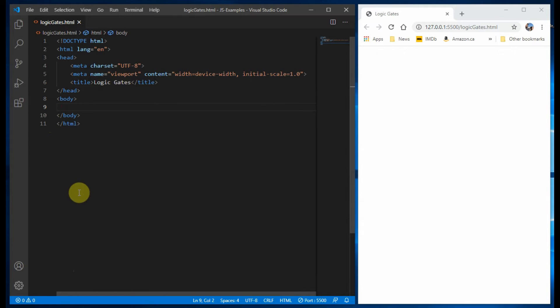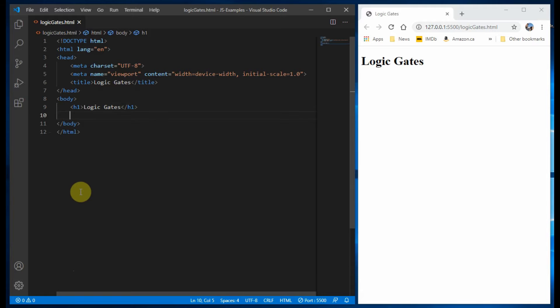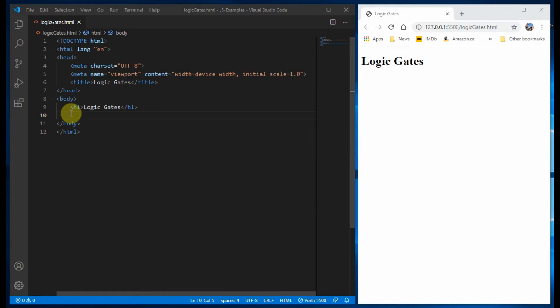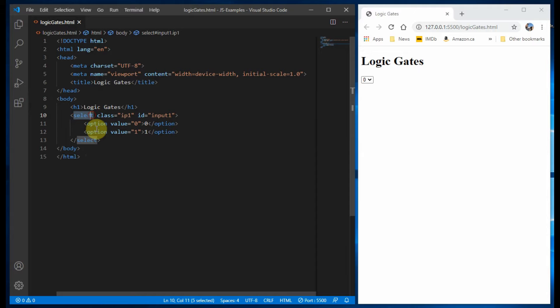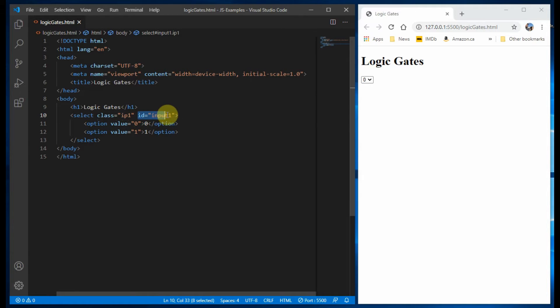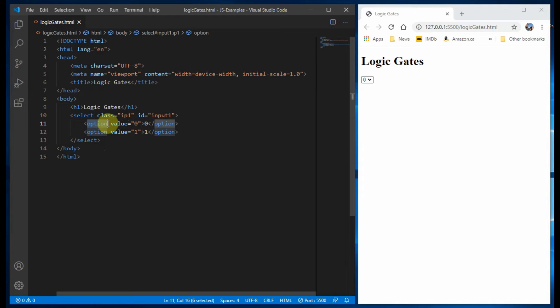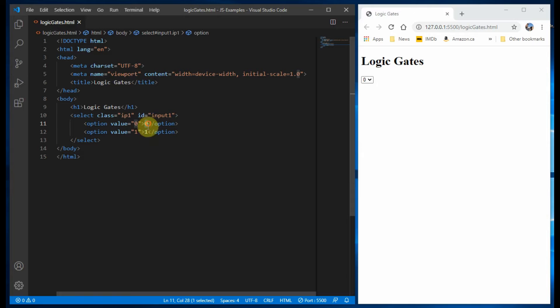Within H1 tags, we put the main heading of the web page. For the first input selection, we use the select tags having a class name and an ID name. The class name will be referenced within the CSS file while the ID name will be referenced within the JavaScript code. Inside the select tag, we have two option tags with value 0 and value 1.